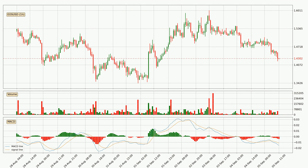Looking at the hourly MACD, the trend is currently going down because the MACD line is below the signal line. We can expect for the price to continue going down or perhaps remain at least stable because the MACD histogram shows the momentum currently being strong.